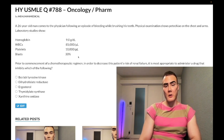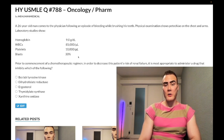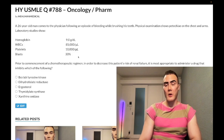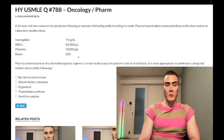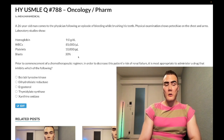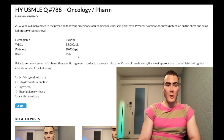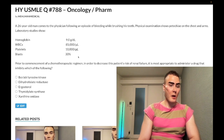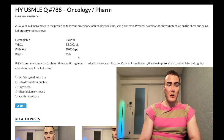The question asks: prior to commencing a therapeutic regimen, in order to decrease the patient's risk of renal failure, it is most appropriate to administer a drug that inhibits what? Let's go through the answer choices.